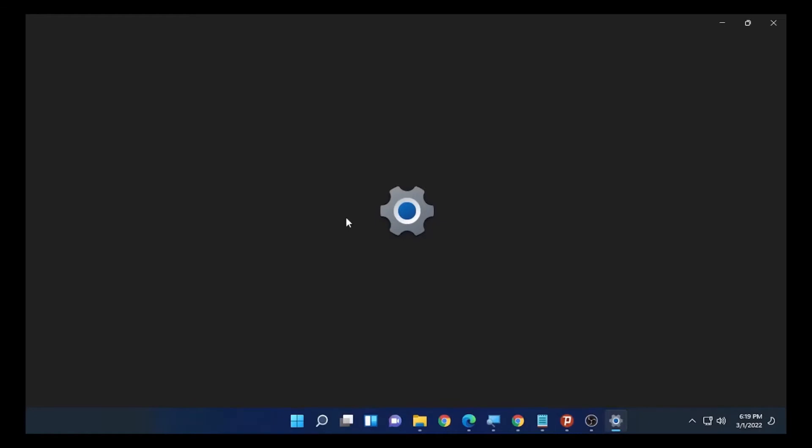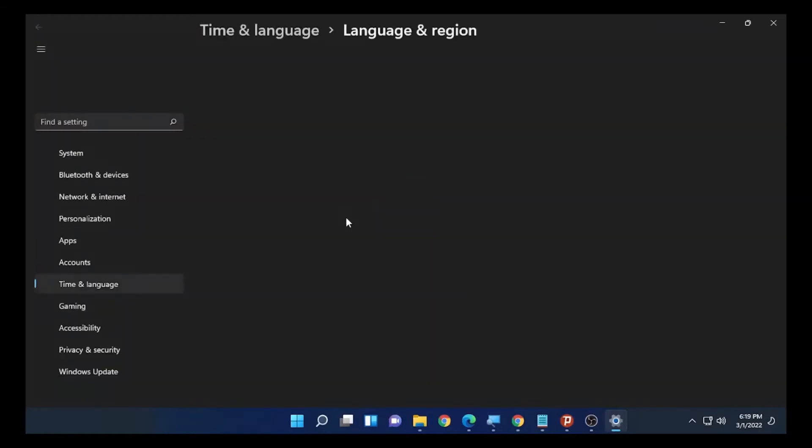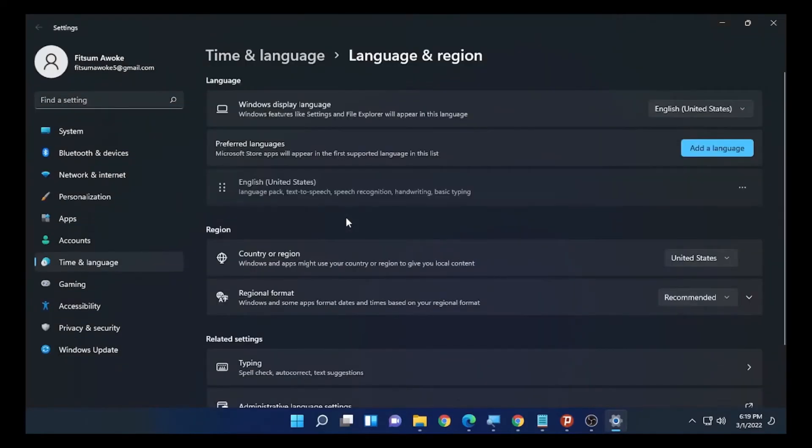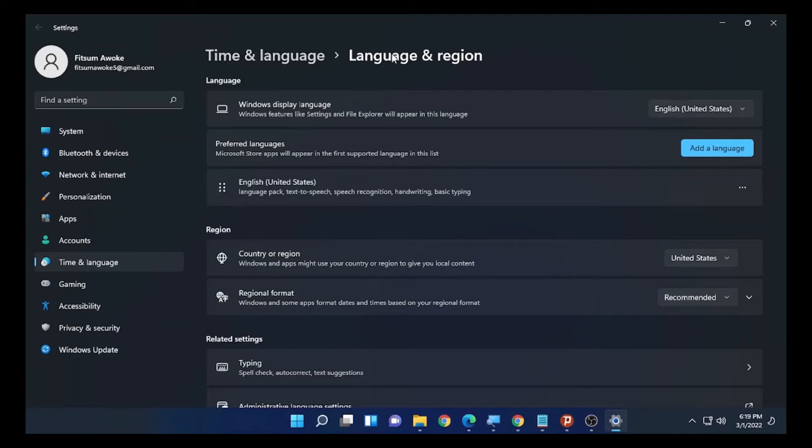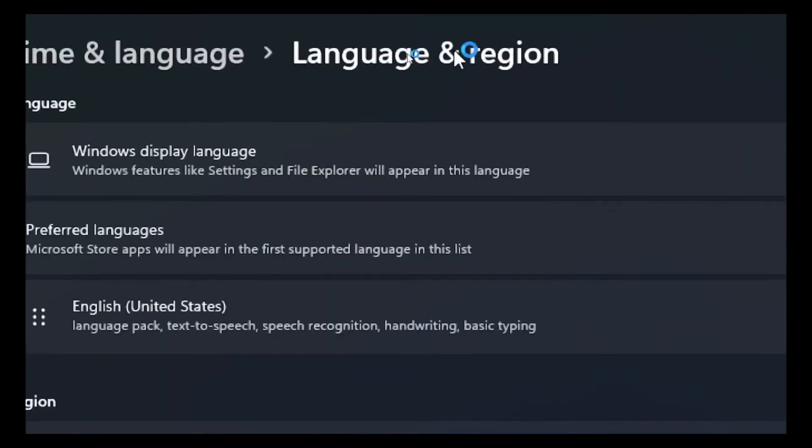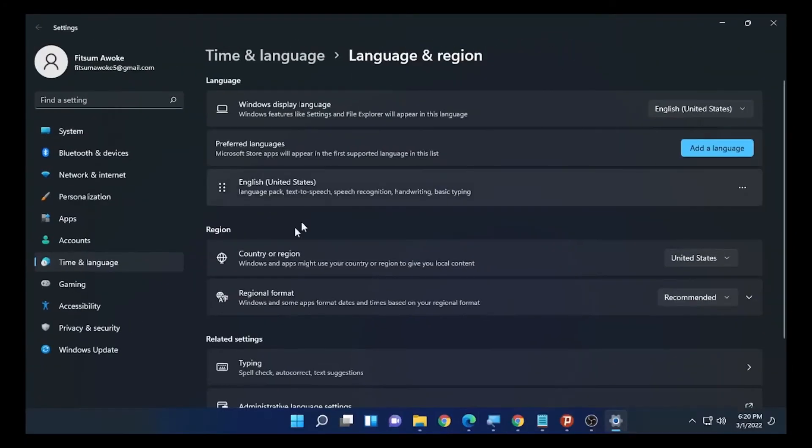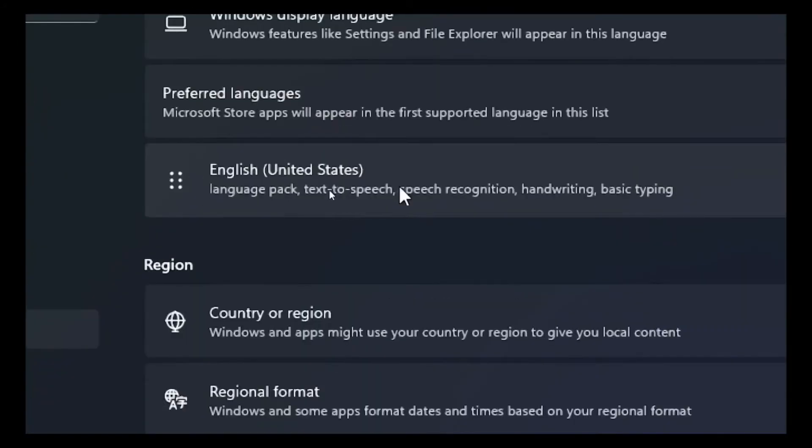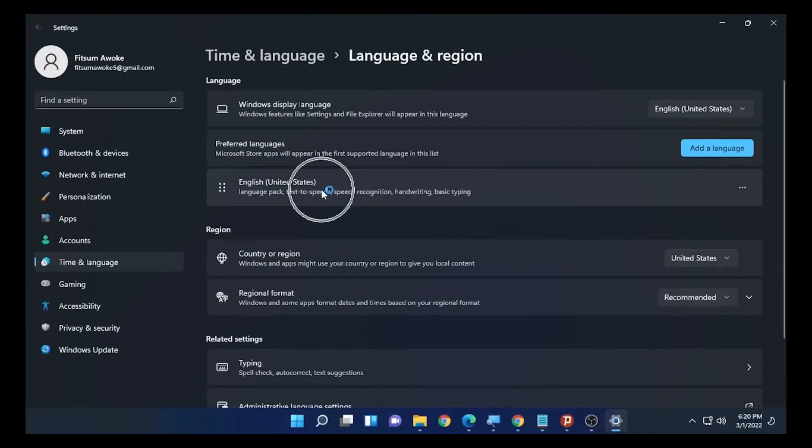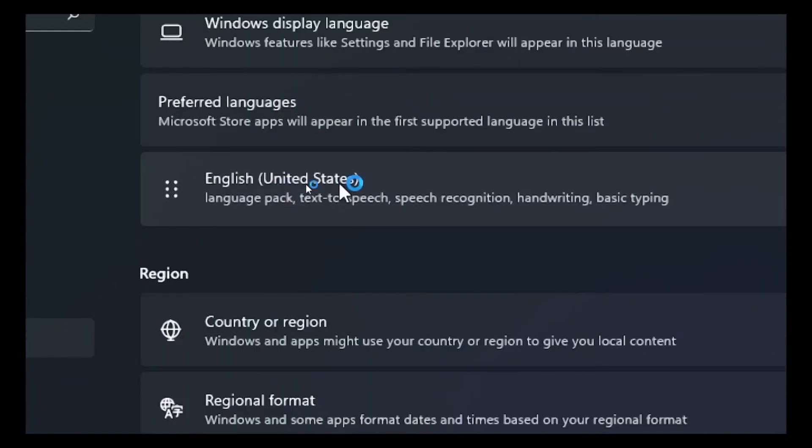In the language settings, you will find different languages that are installed on your computer. Here on Language and Region, in my case, I'm using English United States.